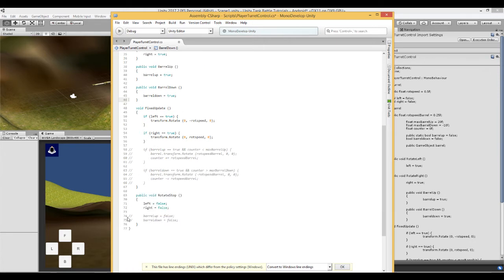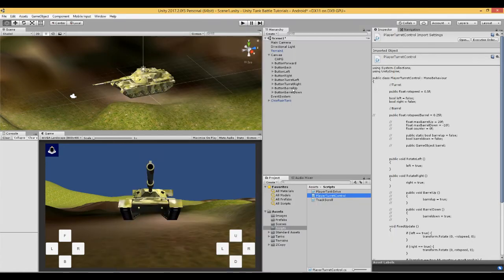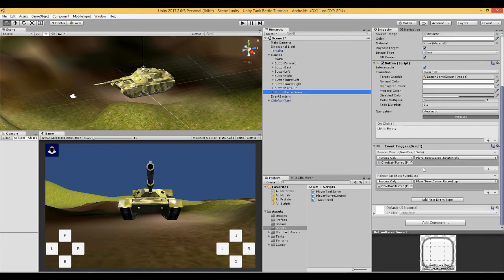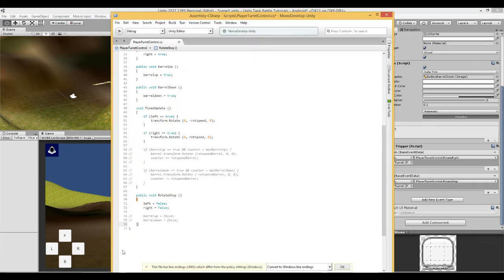Because we have set them to true we need some way of setting them to false. And because we are using an event trigger here it says on pointer down basically set it to true and on pointer up set it to false. So here in this script as we did with the rotation of the turret we are going to set barrel up to false and barrel down to false.